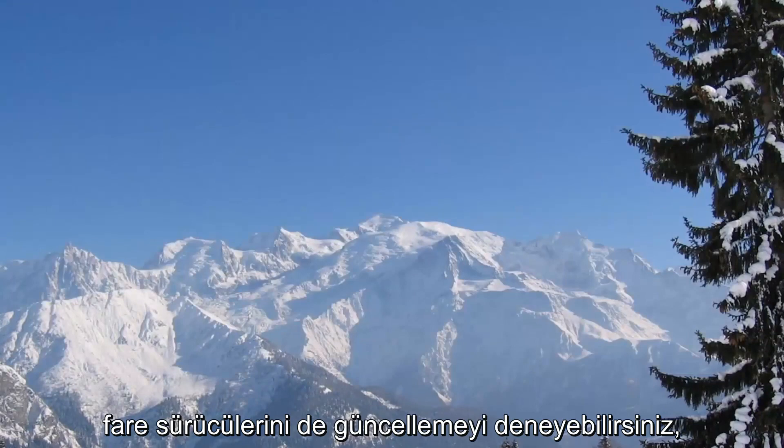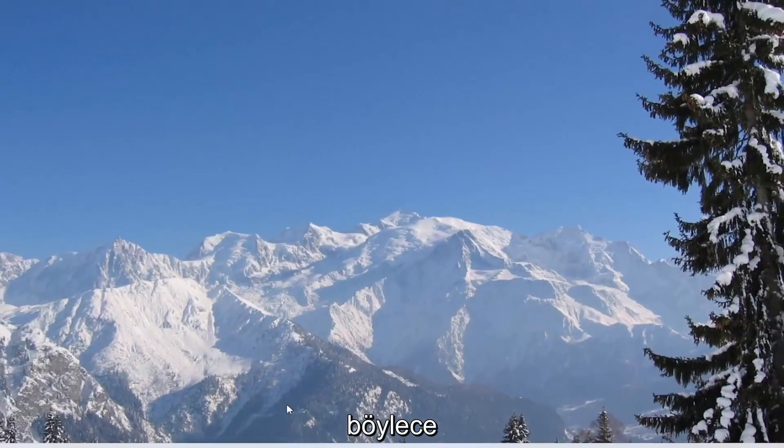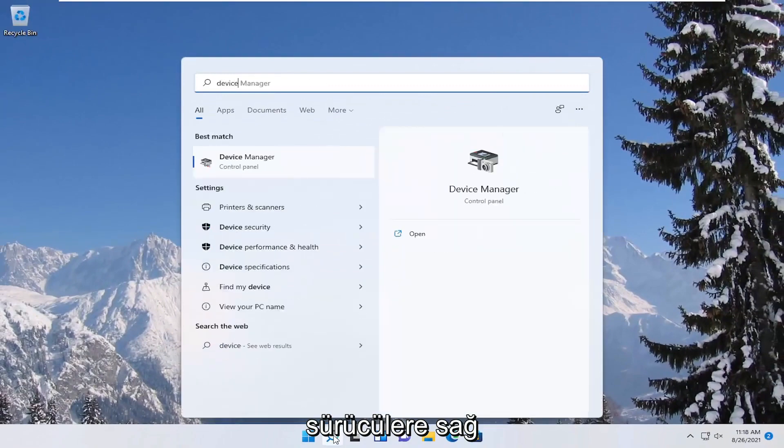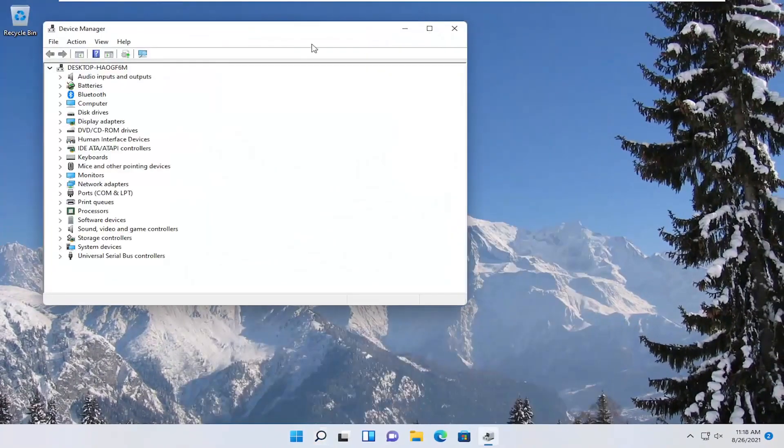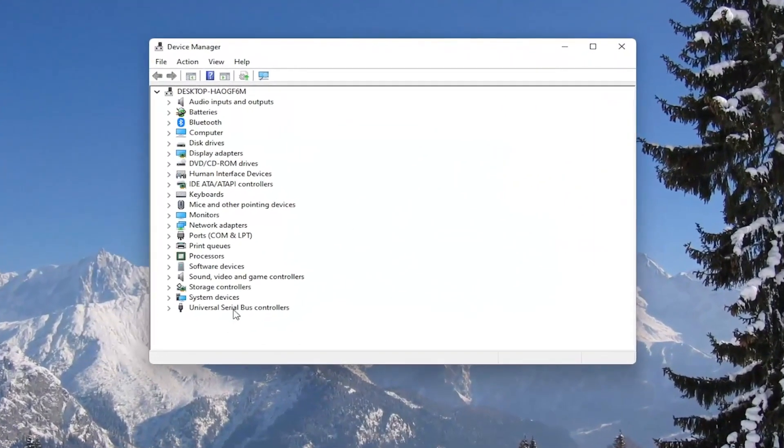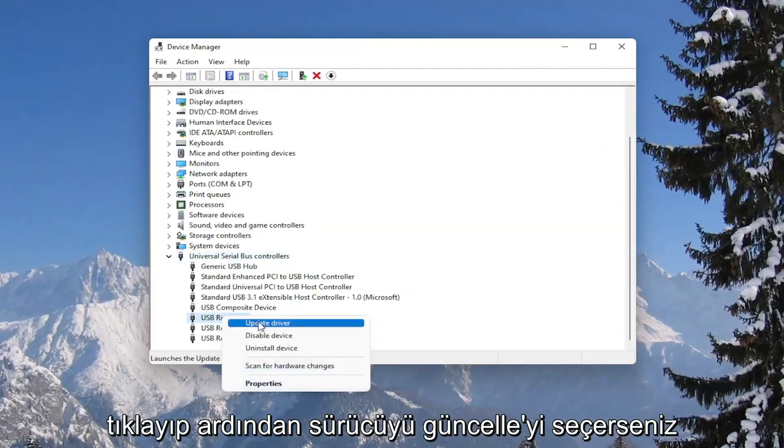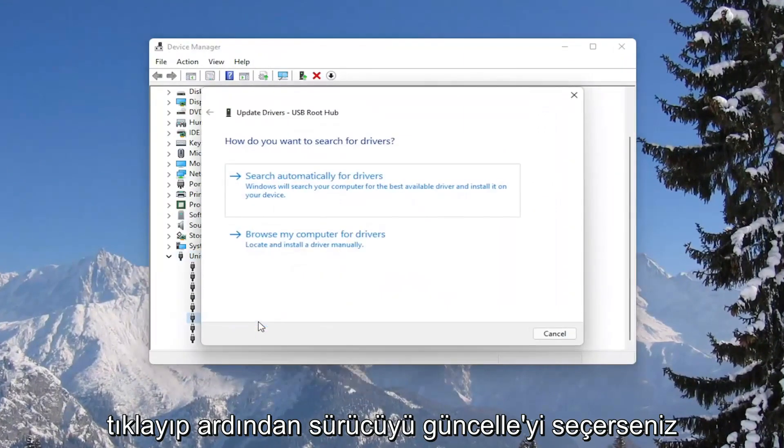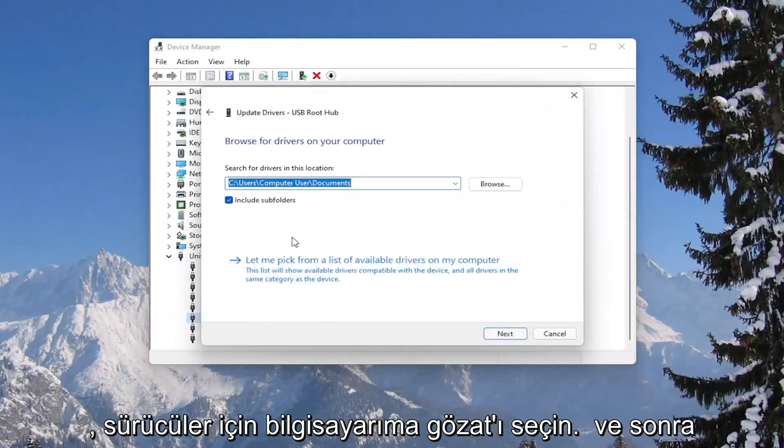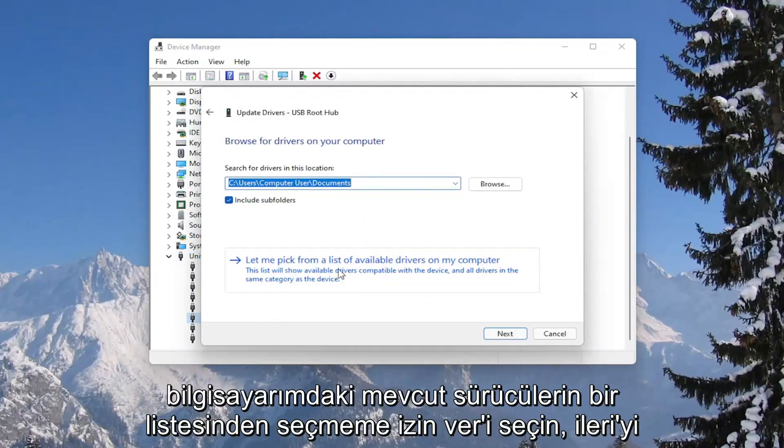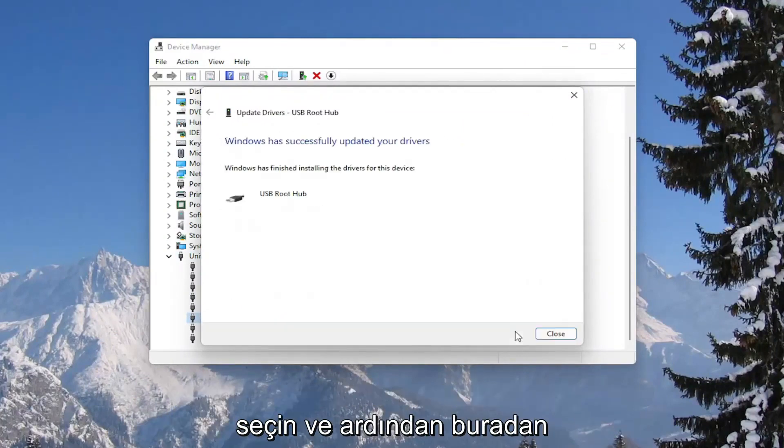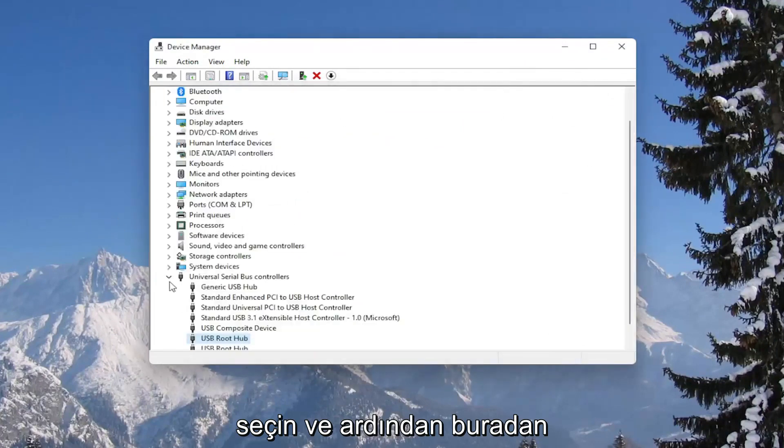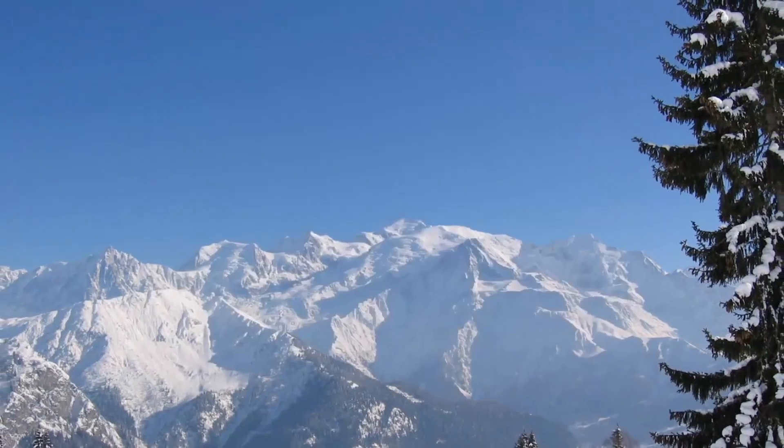You could also attempt to update the mouse drivers as well in the device manager. So if you were to right click on the drivers, and then select update driver, select browse my computer for drivers, and then select let me pick from a list of available drivers on my computer. Select next, and then close out of here. You would need to restart your computer as well.